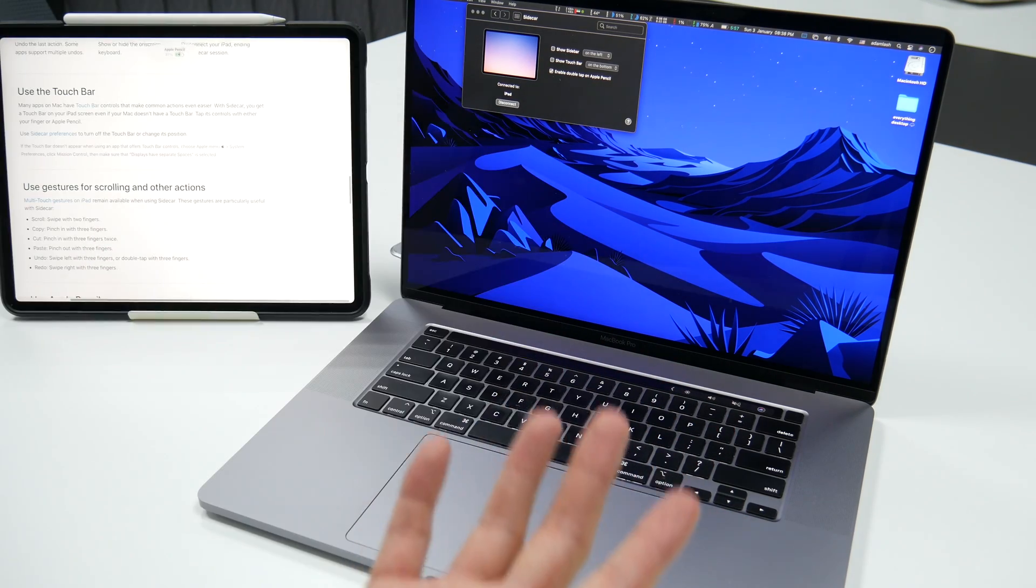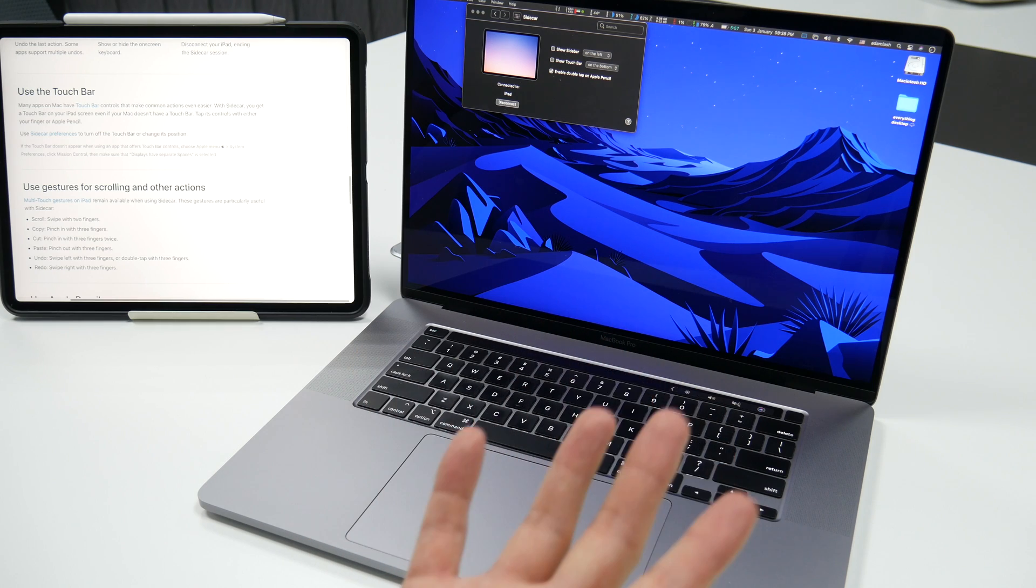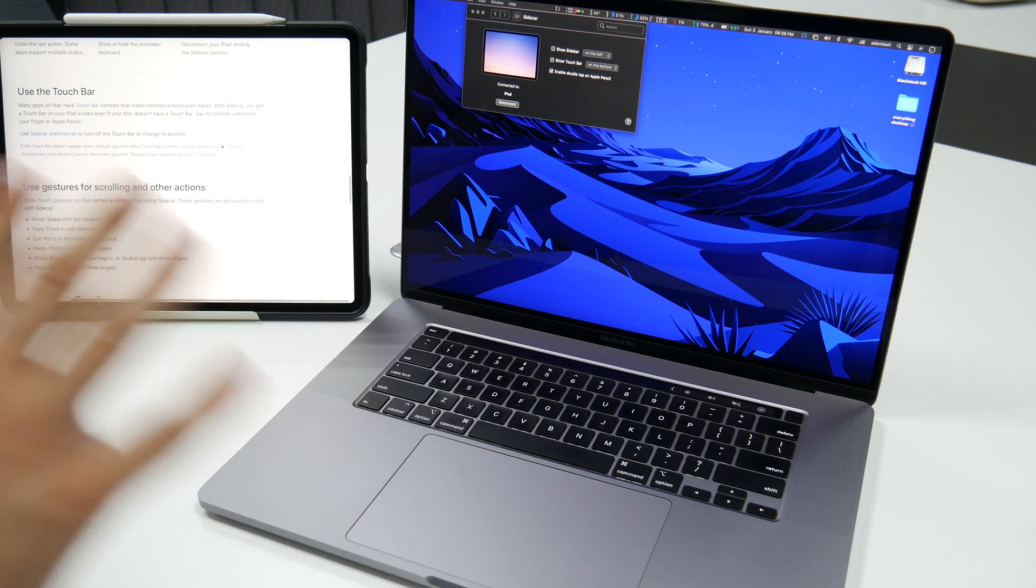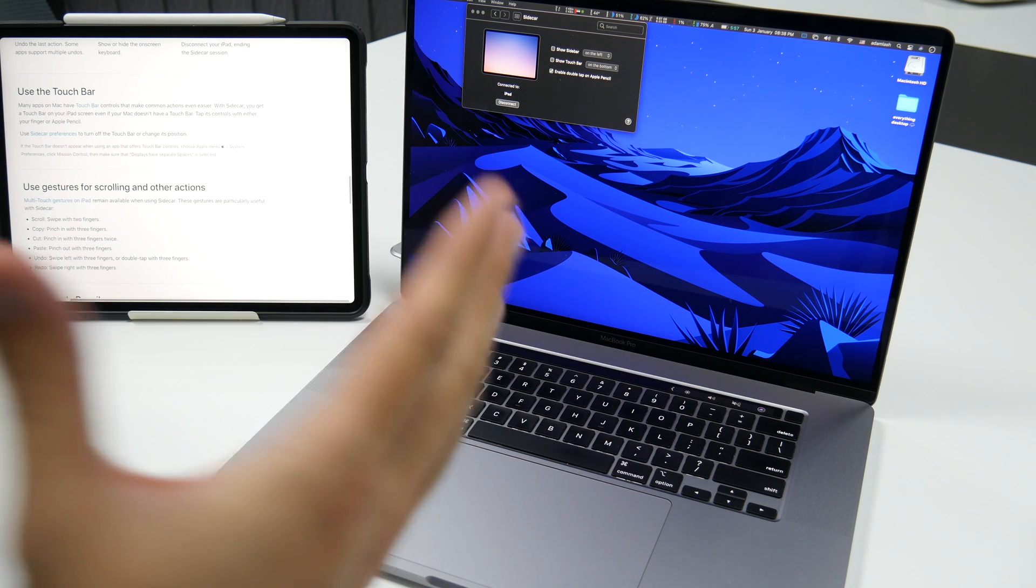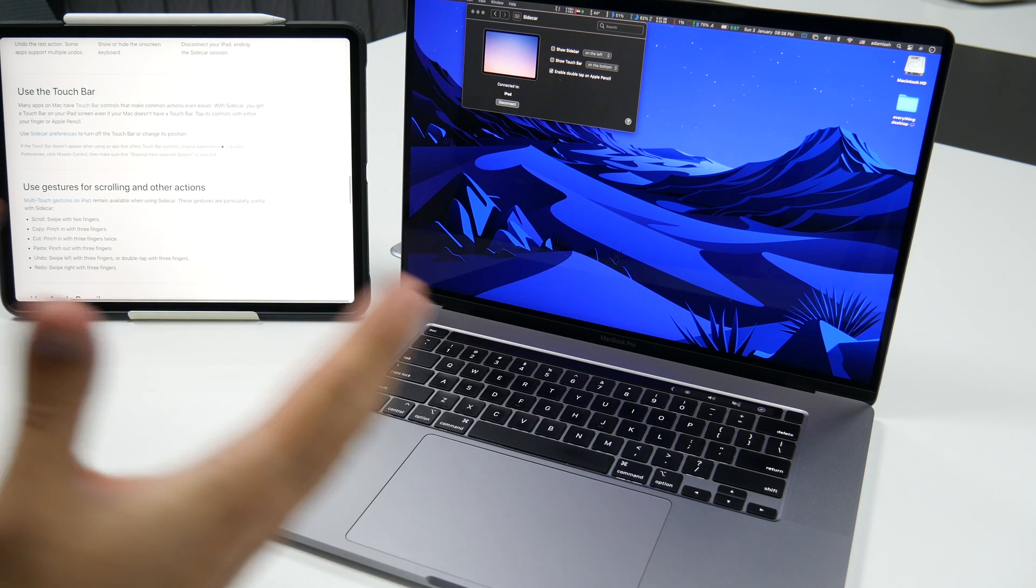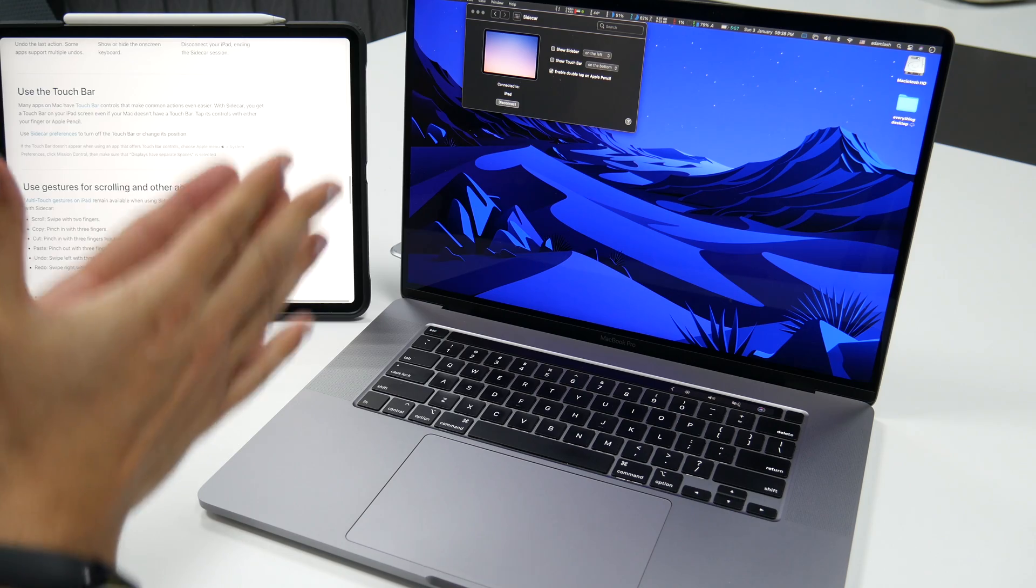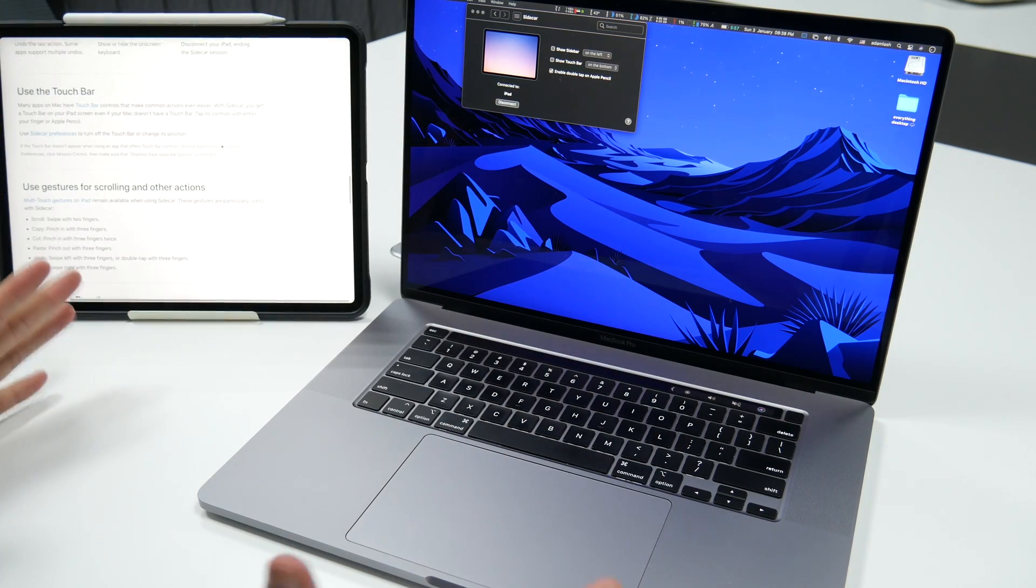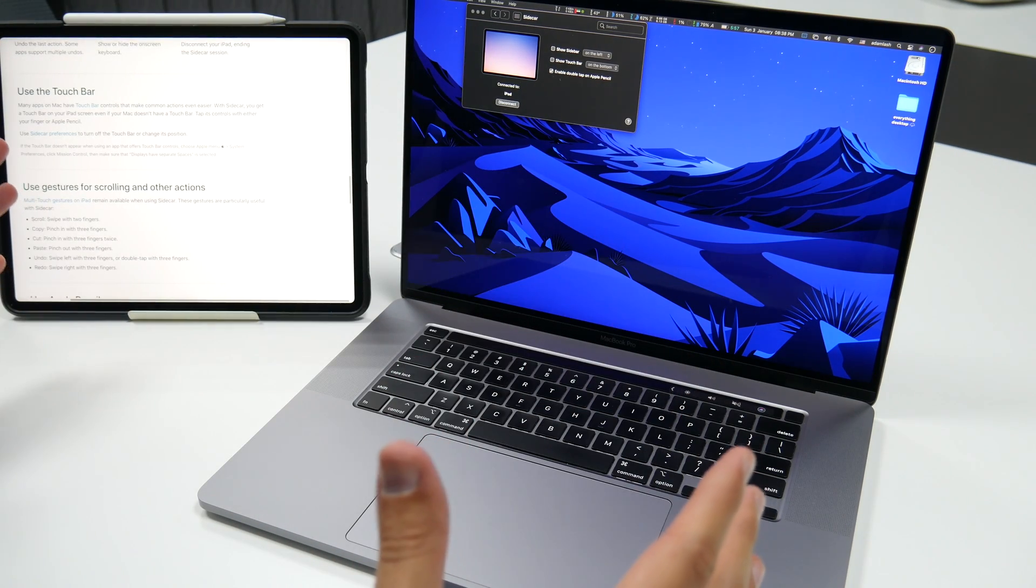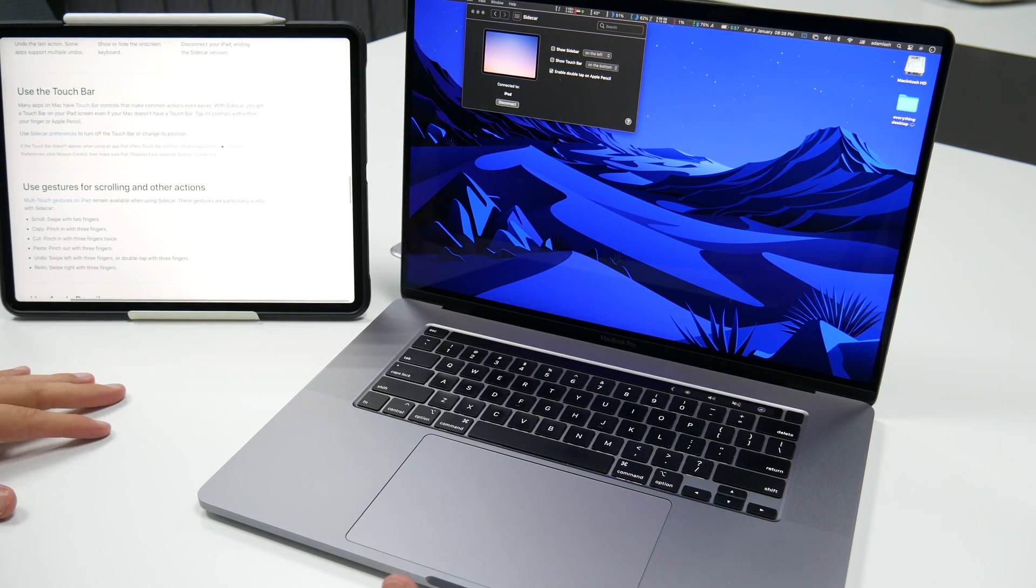And if you have an iPad Pro or an iPad, it's an absolute must. That's it, guys. Thank you for watching this video, and I hope it was helpful. Enjoy using Sidecar.